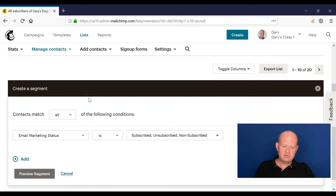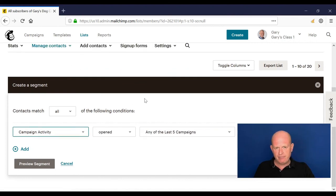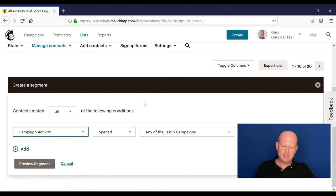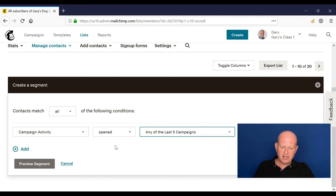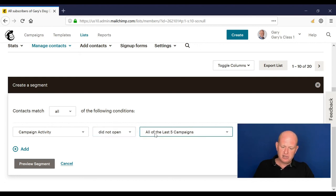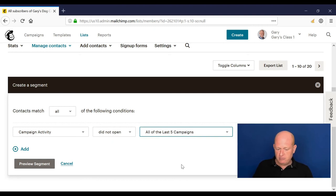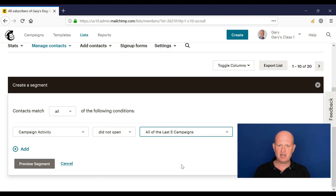So I could go new segment where my campaign activity. Okay, this is not very good at the moment because I haven't sent any campaigns from this account. Where they opened any of the last five campaigns or any of the campaigns in the last three months. So what we could do is any people that aren't engaging, we could go campaign activity, let's go did not open any, you know, all campaigns within the last three months for example. And these people then aren't engaged and we can send them another one, you know, another email saying a re-engagement campaign or something like that.